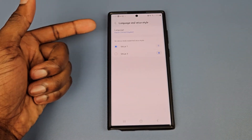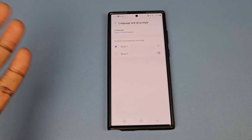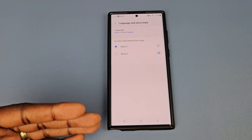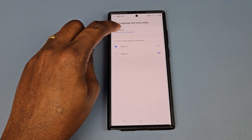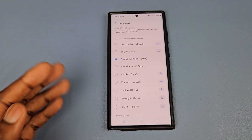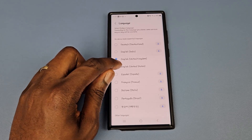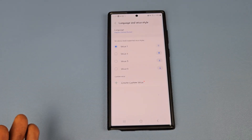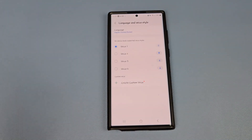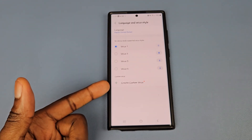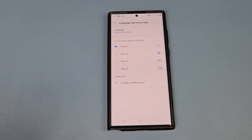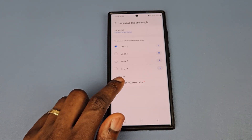The only language that will work for what we're going to do is English — United States. So whichever language you currently have, you'll need to change it to English United States, and then you'll see the option that says 'Create Custom Voice.' Let's tap on that.